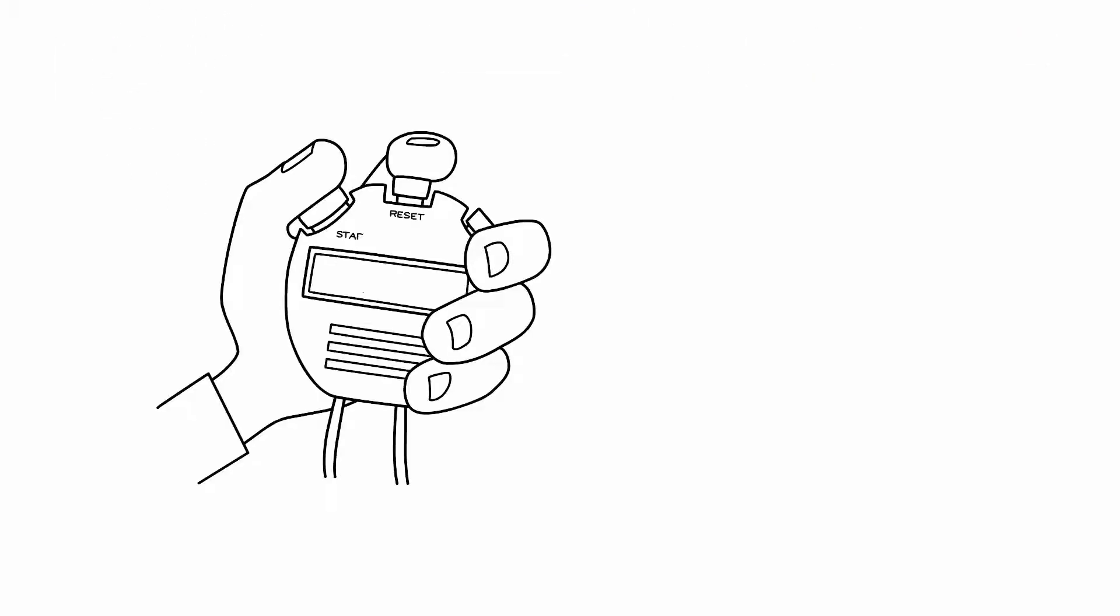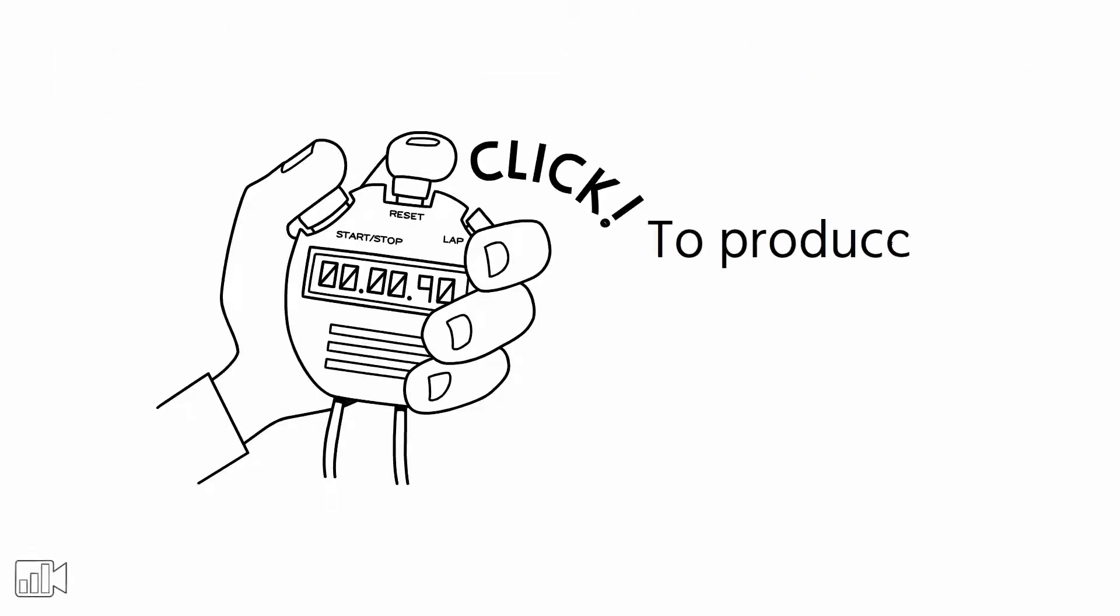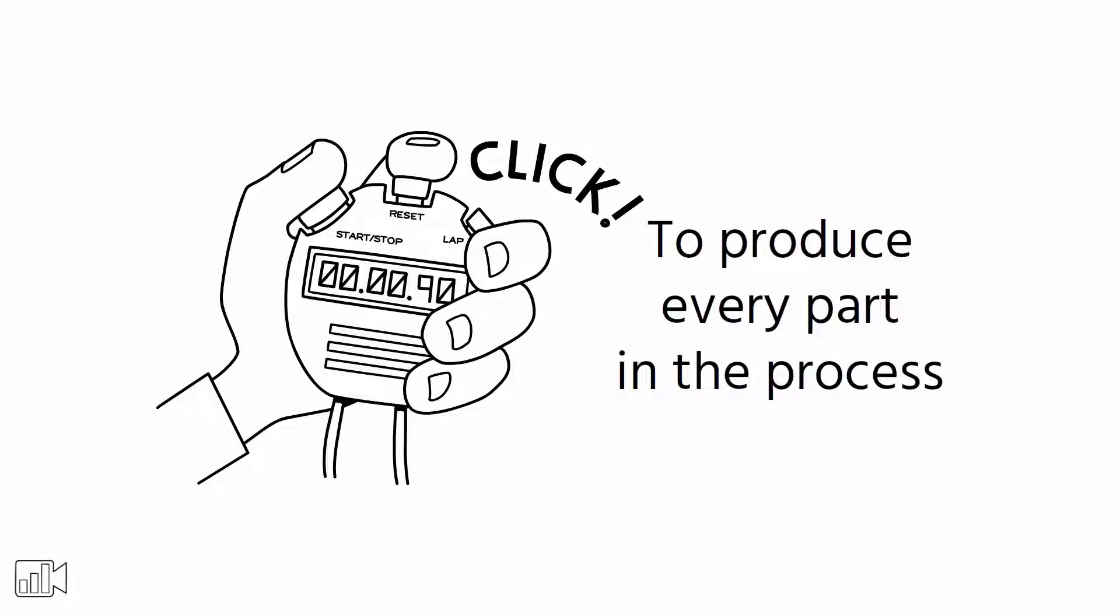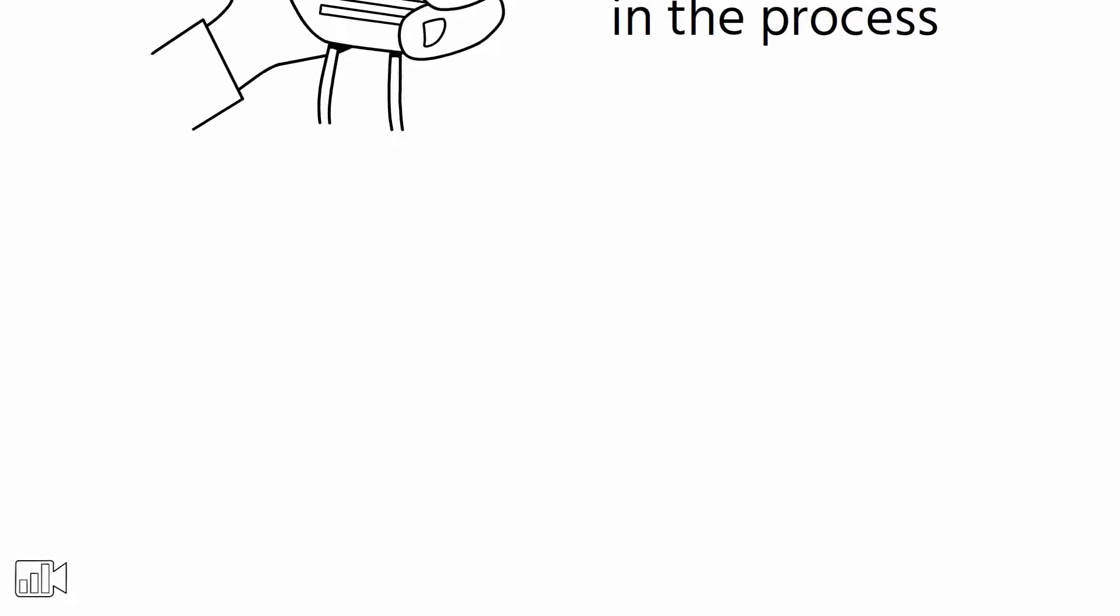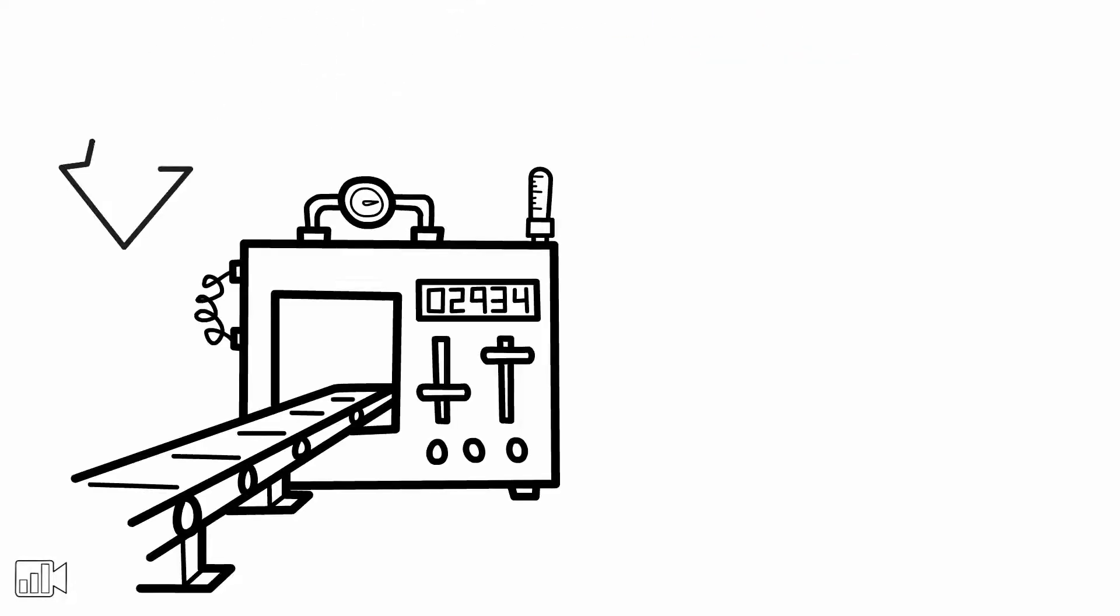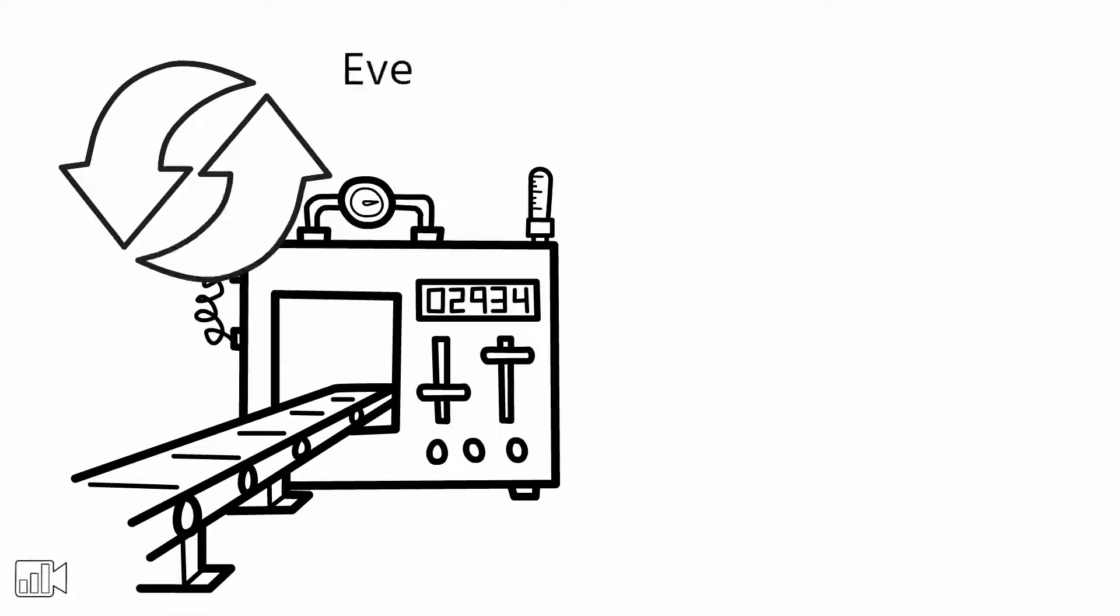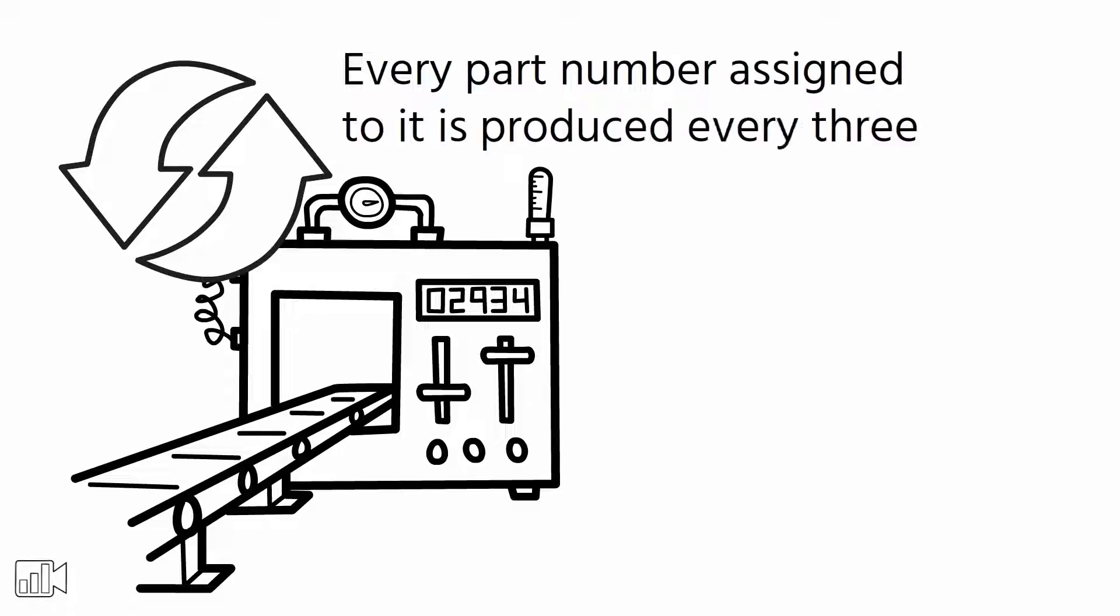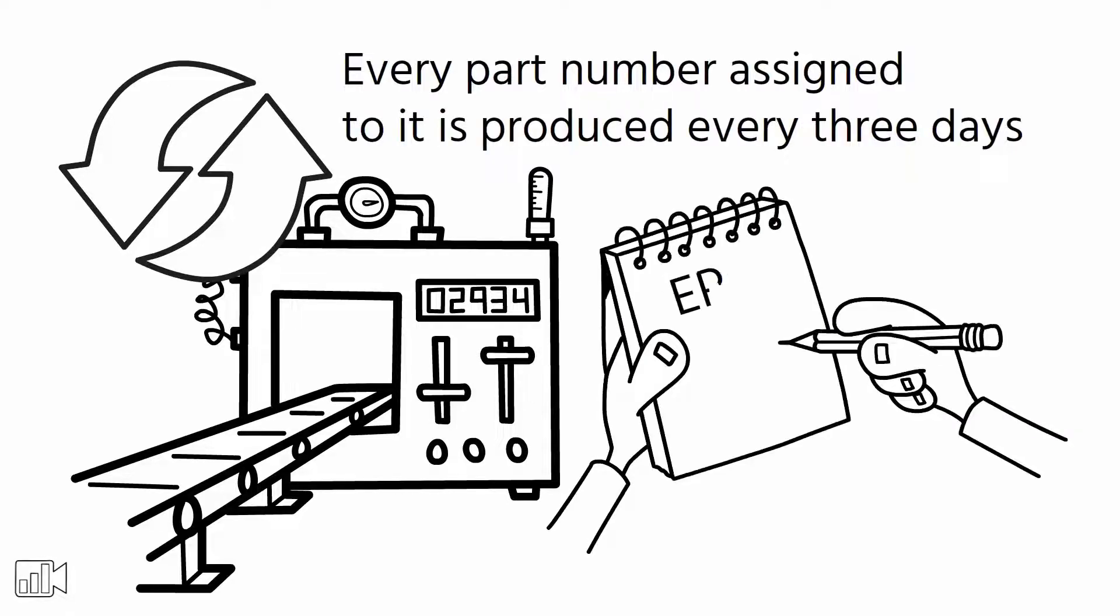Basically, it's the time it takes to produce every part in the process. So, if a machine is changed over in a sequence so that every part number assigned to it is produced every 3 days, then EPEX is 3 days.